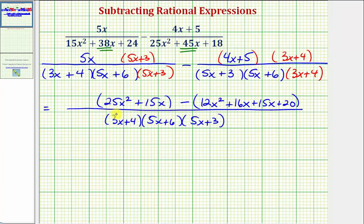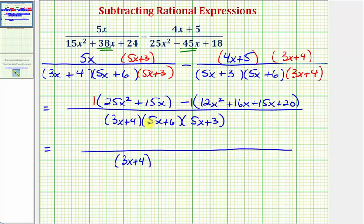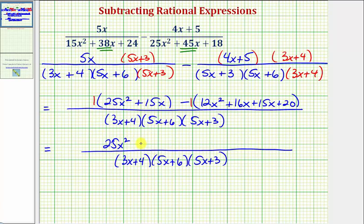Now we want to simplify the numerator by clearing the parentheses. We can think of distributing a positive one to the first group and a negative one to the second group because of the subtraction. The denominators stay the same — remember, the order of the factors doesn't matter. Distributing positive one: we have 25x squared plus 15x. Inside the second parentheses, notice we have like terms: 16x plus 15x is 31x.